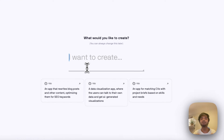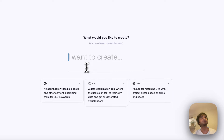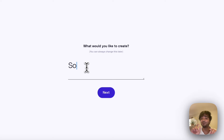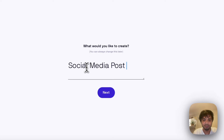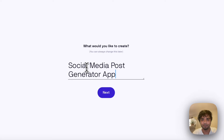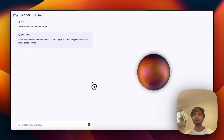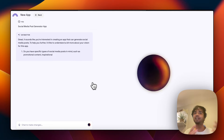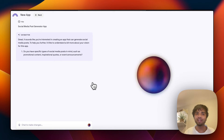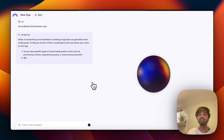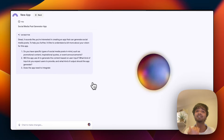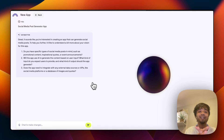Let's start building the app. We'll build a social media post generator app — it's not too difficult. Let's see if it can do that, and how it does it. I hit the Next button and now Data Button's agents try to understand what we are trying to build. It will ask us questions — we always have a conversation with the AI, that's the whole plan.